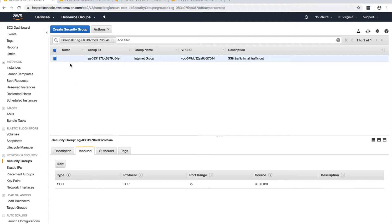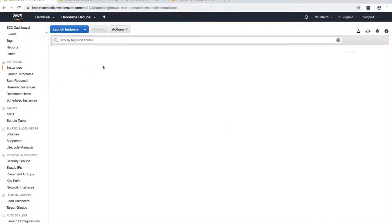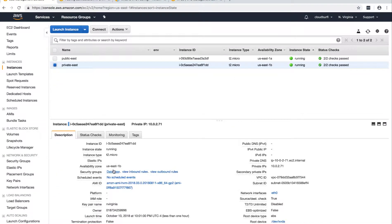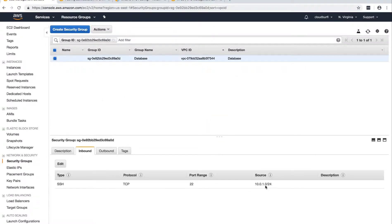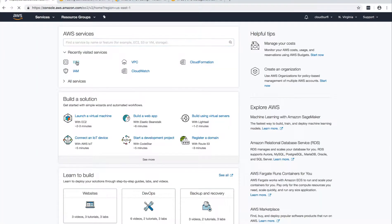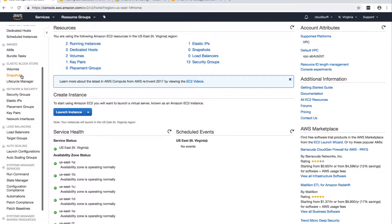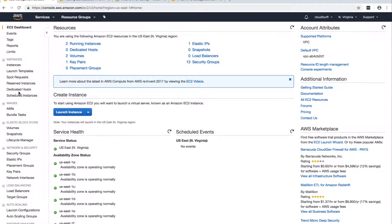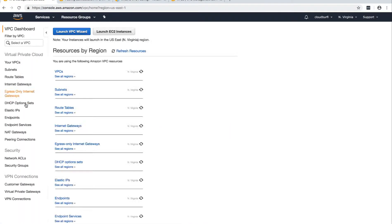You can SSH from anywhere onto the public instance — this is the security group of the public instance. For the private instance in the private subnet, let's call it the database security group, and you can only SSH to it from the public subnet. This is the current setup, and then you have your route tables. We have already seen how to set up route tables for public and private subnets.